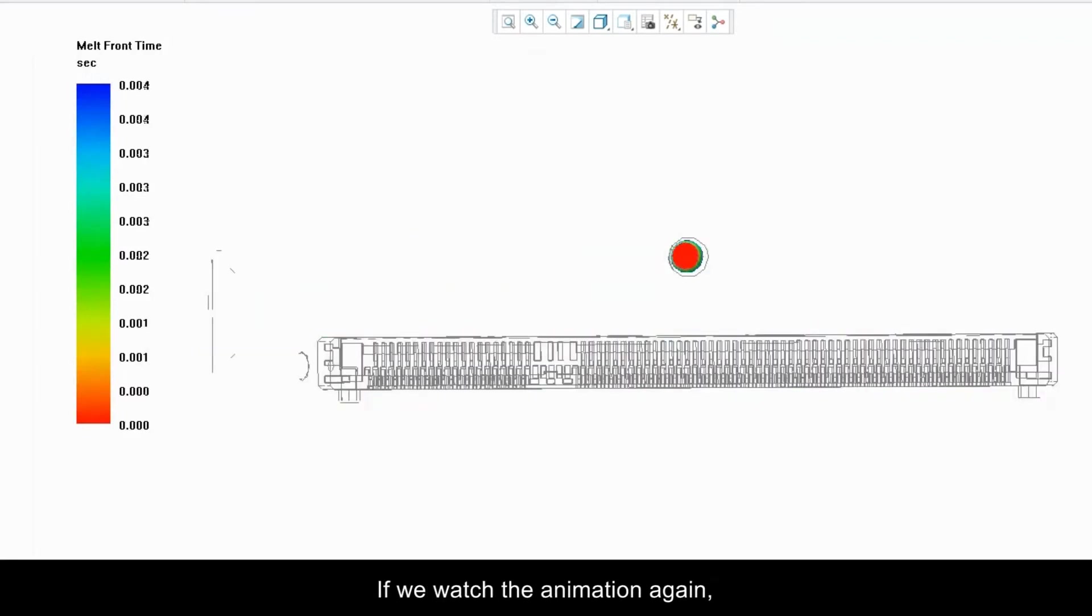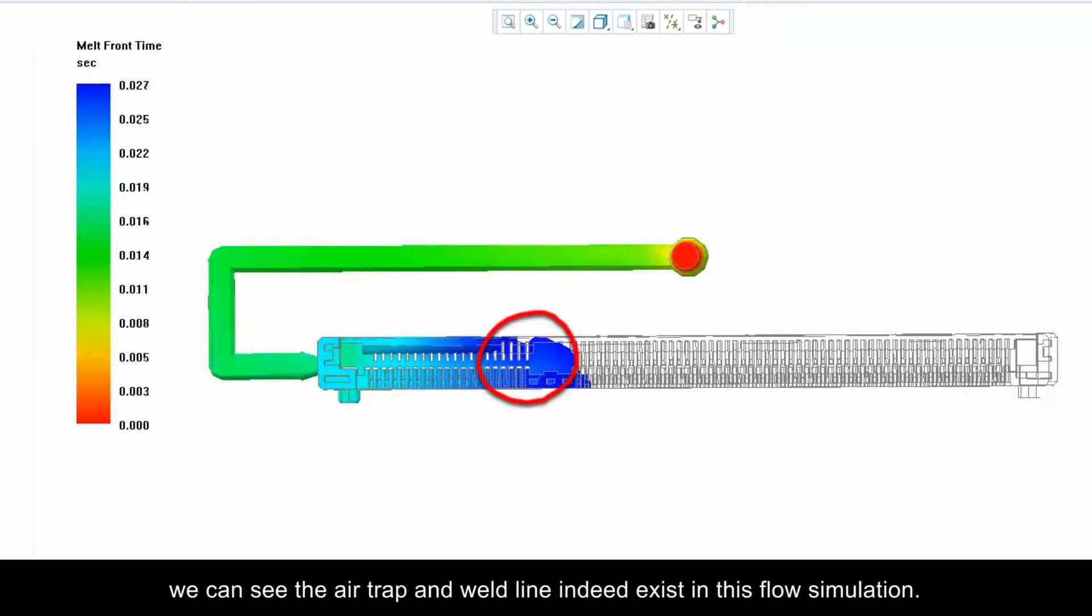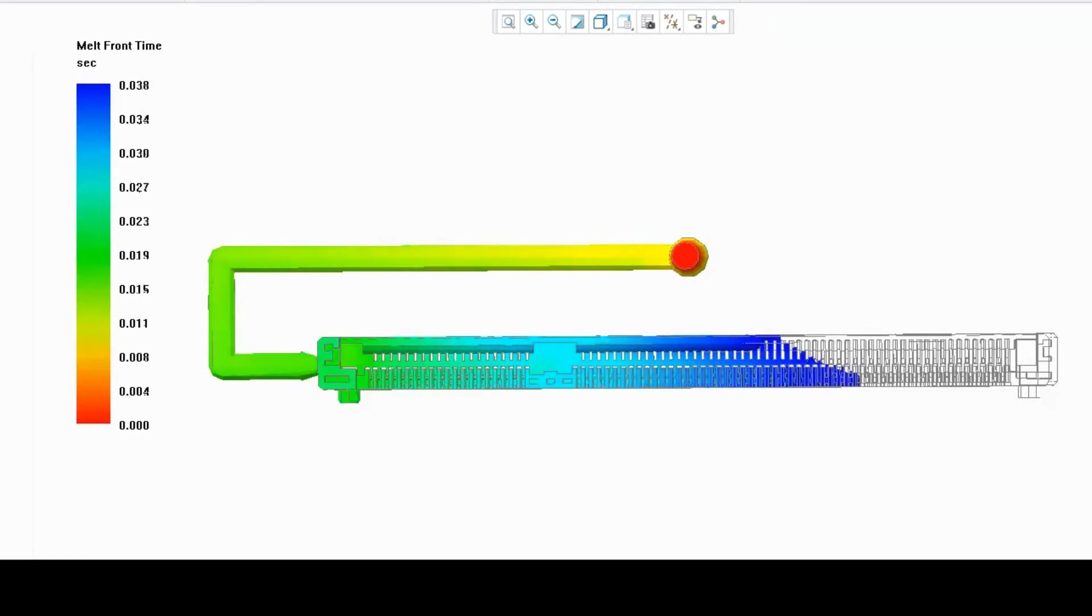If we watch the animation again, we can see the air trap and weld line indeed exist in this flow simulation.